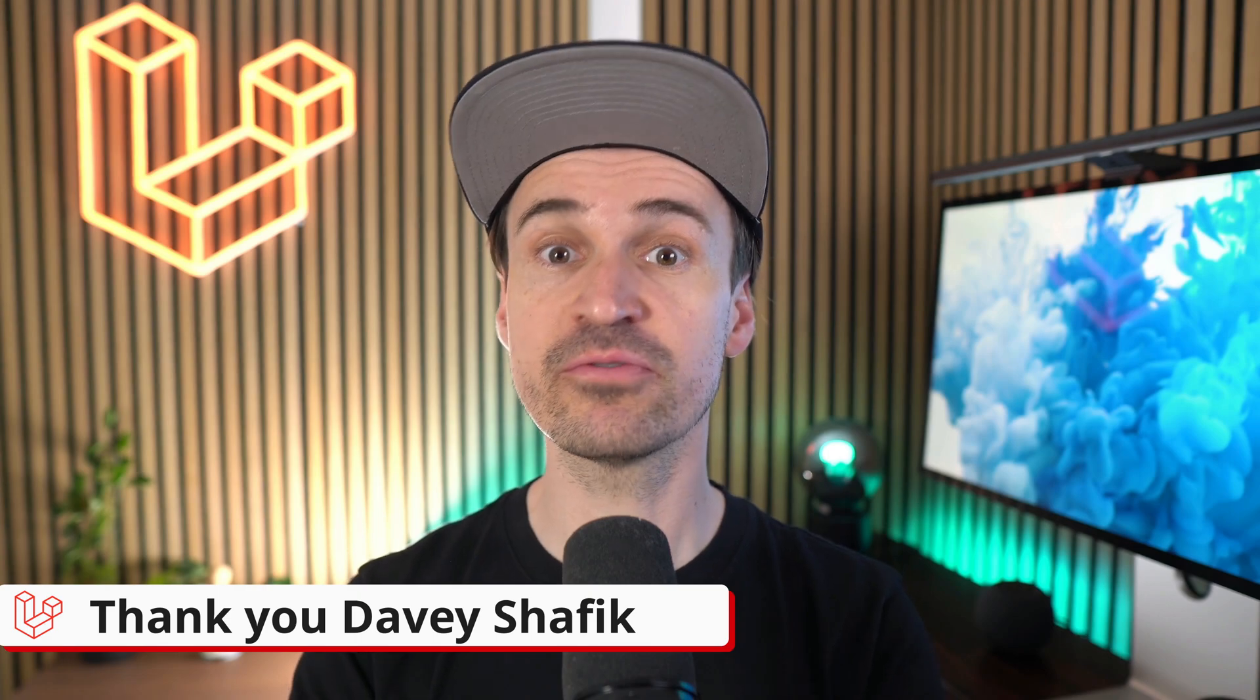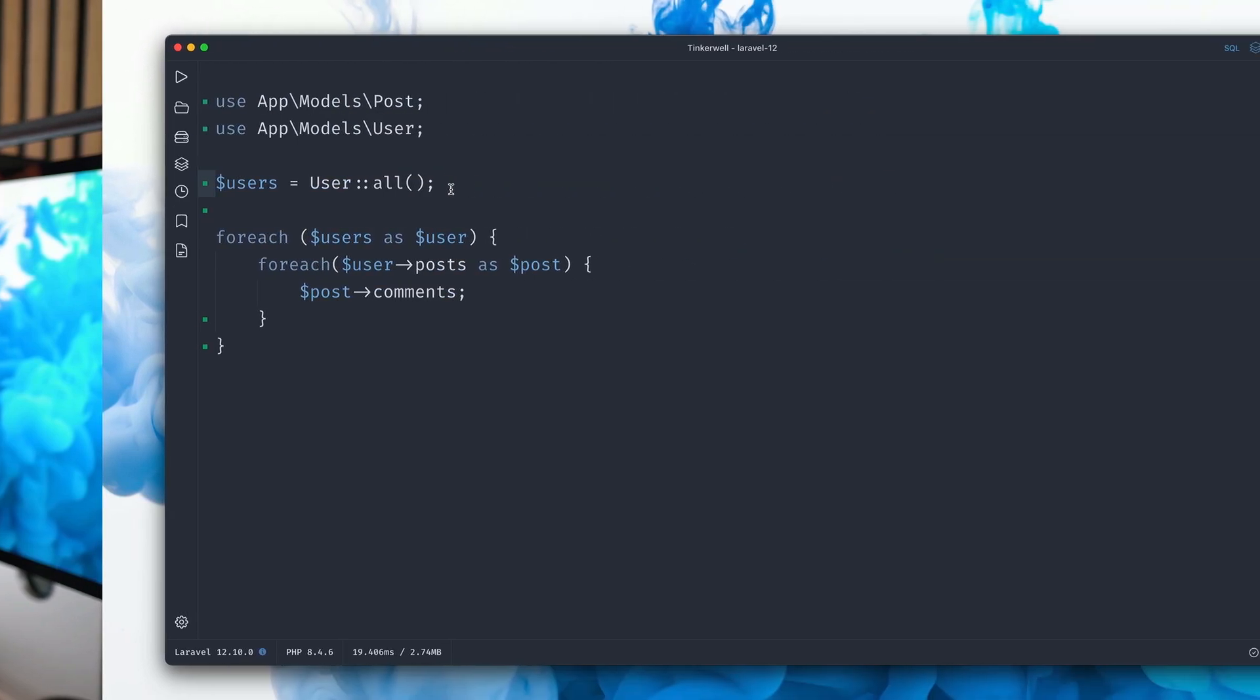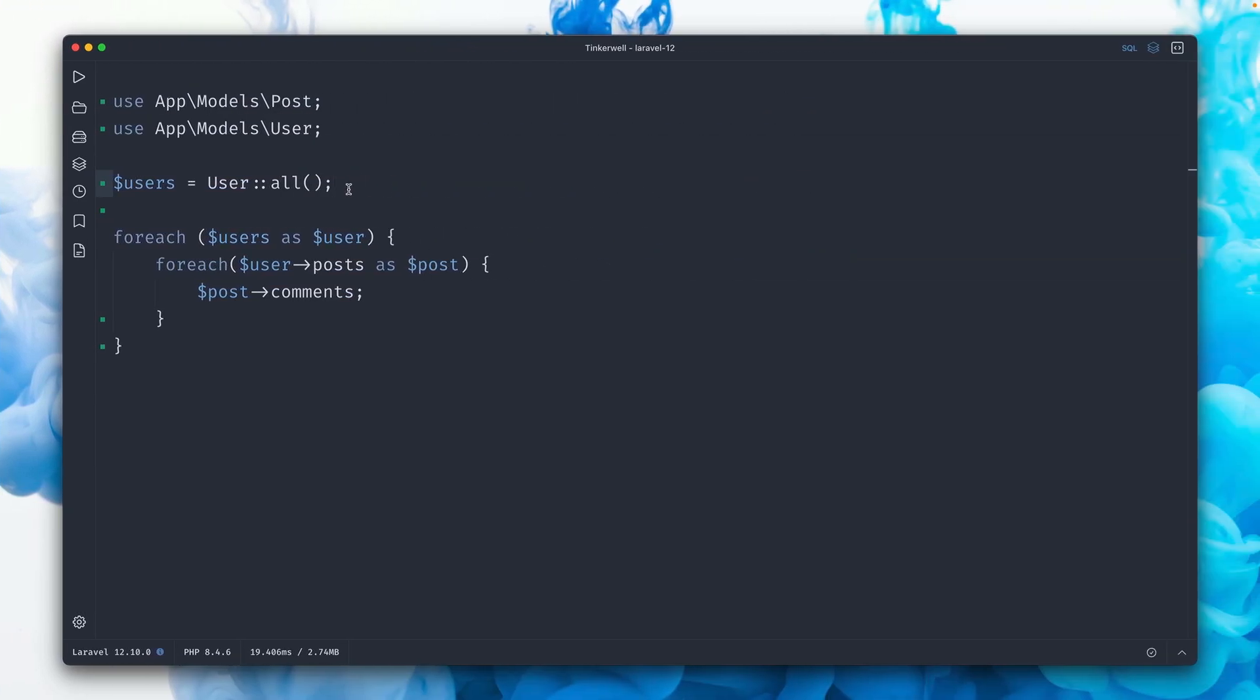We also got a new with relationship auto-loading method which is in addition to what I showed you in last week's episode. Last week I showed you that it's very easy to introduce an N plus one issue like here where we get all the users, then loop over the users, the posts, and get the comments.